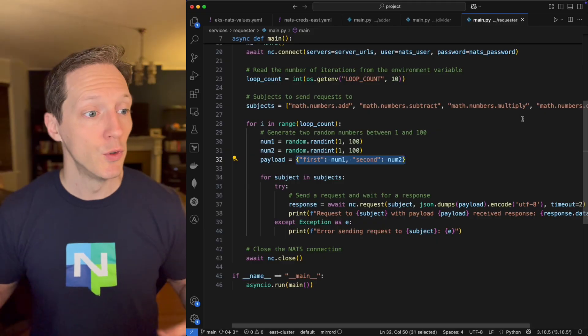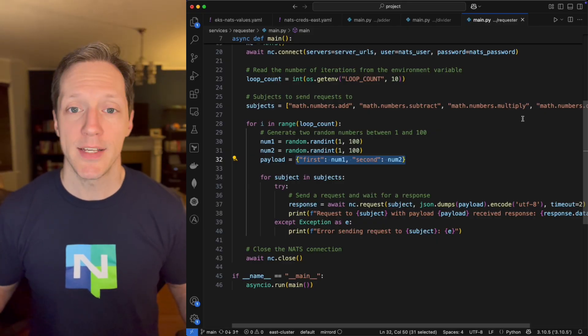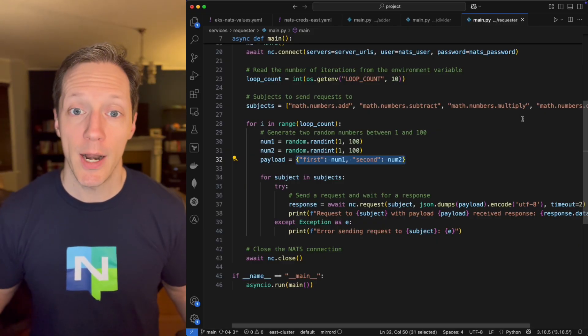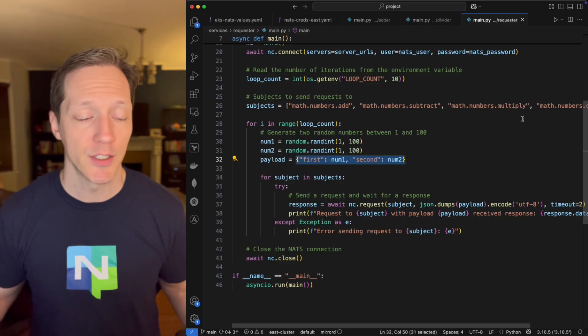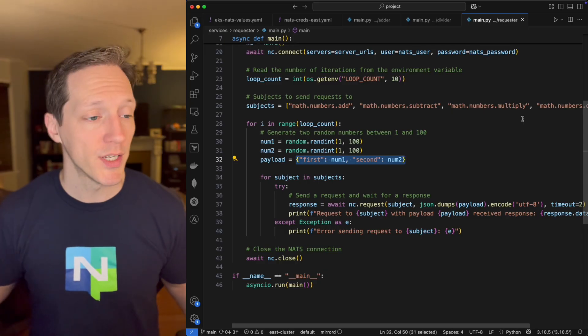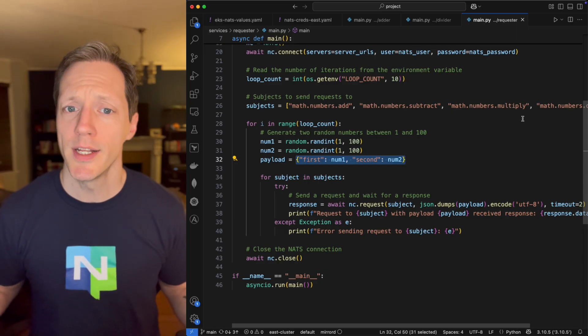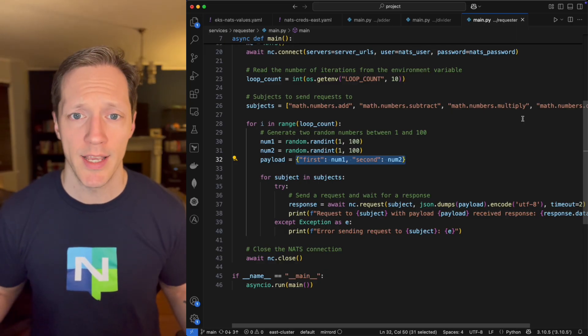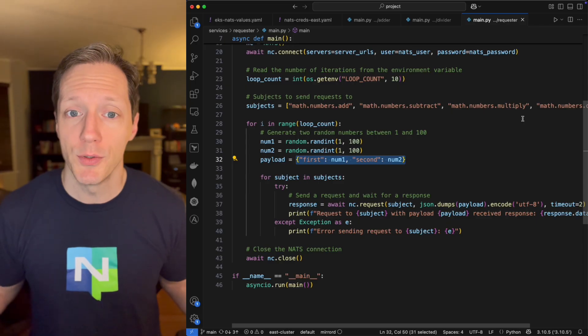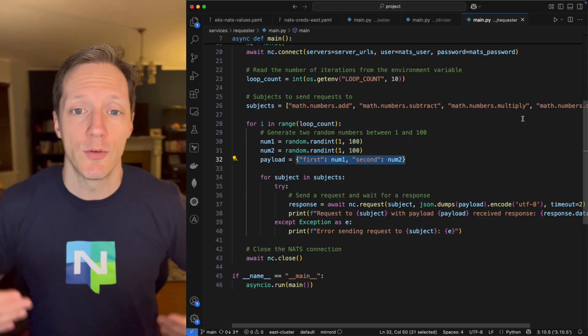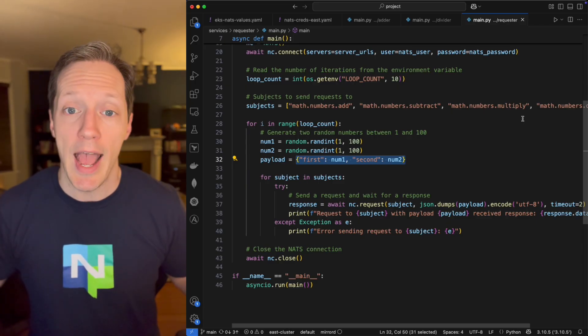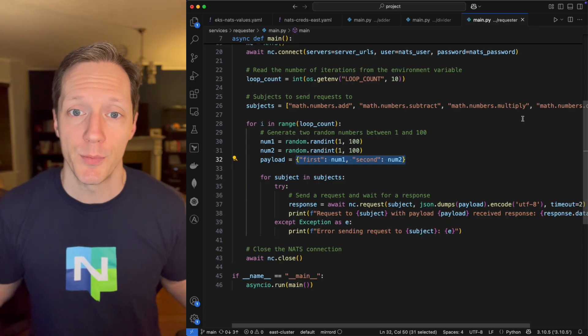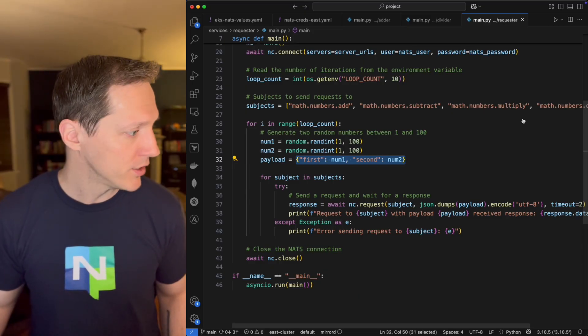Numbers add, numbers subtract, numbers multiply, and numbers divide. And it's going to loop 10 times, passing each pair of numbers to each service by making requests against these subjects. It's going to log out what the answer is, and then it's going to quit.